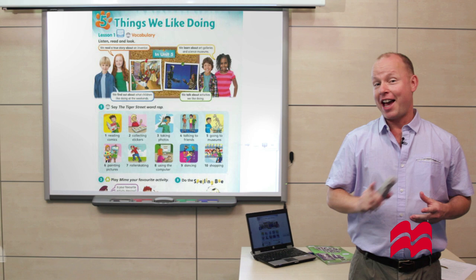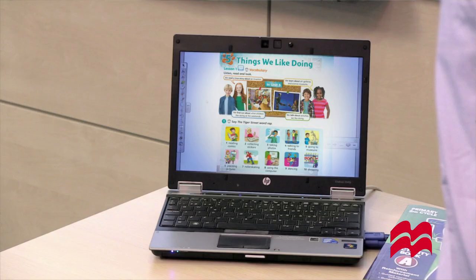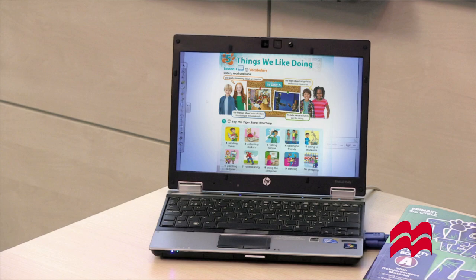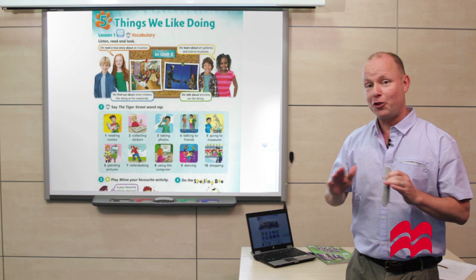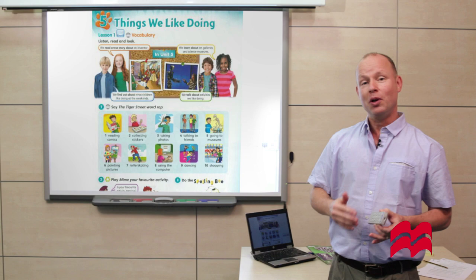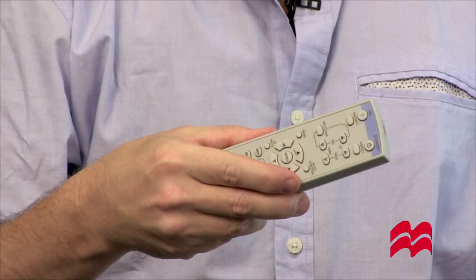If you use a computer connected to a projector in class, you'll know that anything you do on your computer can be seen on the screen. Well, here's a tip worth knowing. If you use the freeze button, the image on the screen will freeze — it won't move — and the pupils can continue working while you prepare the next activity on your computer.